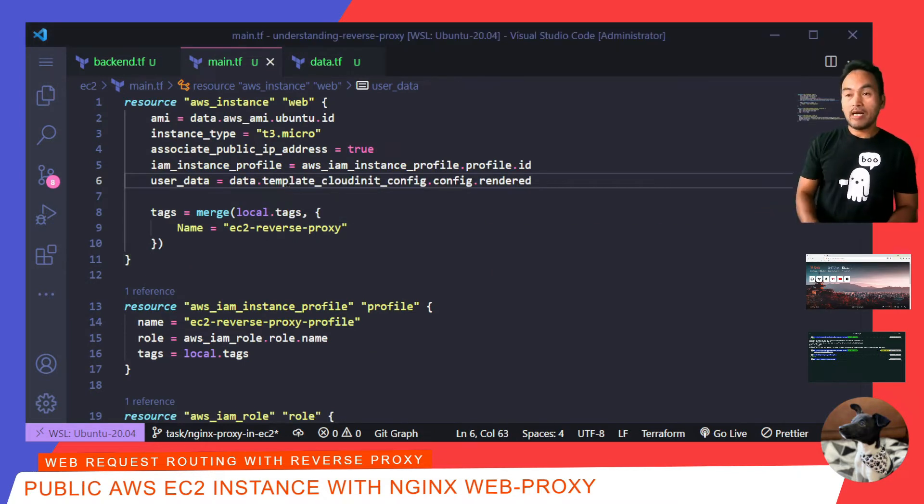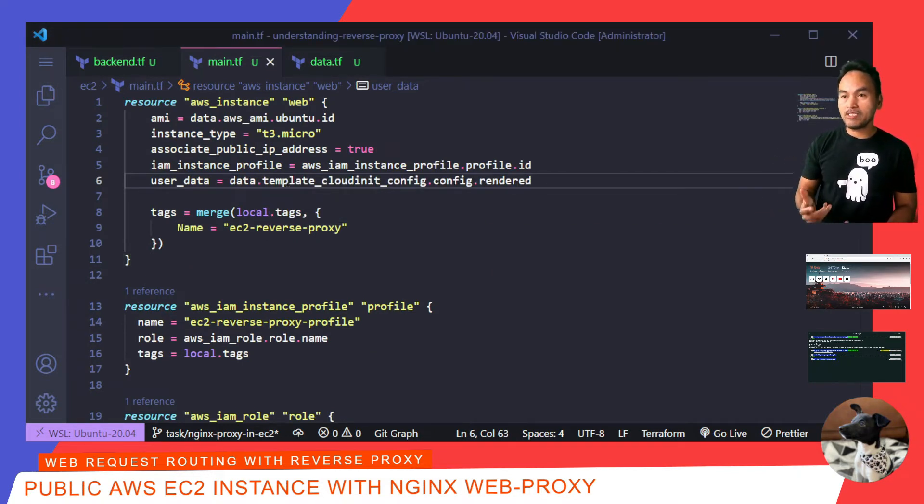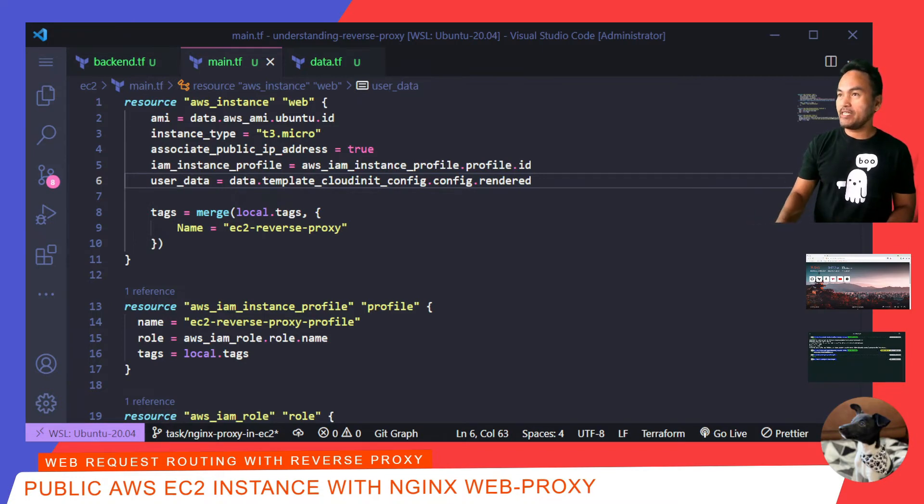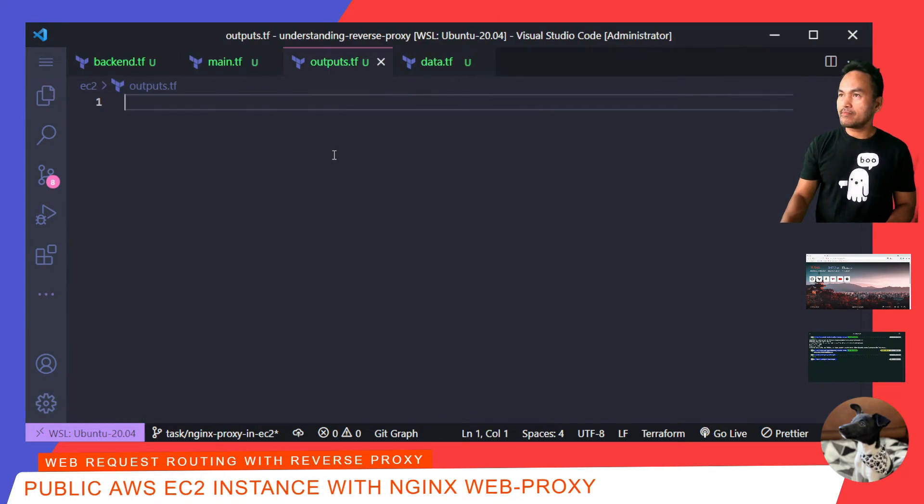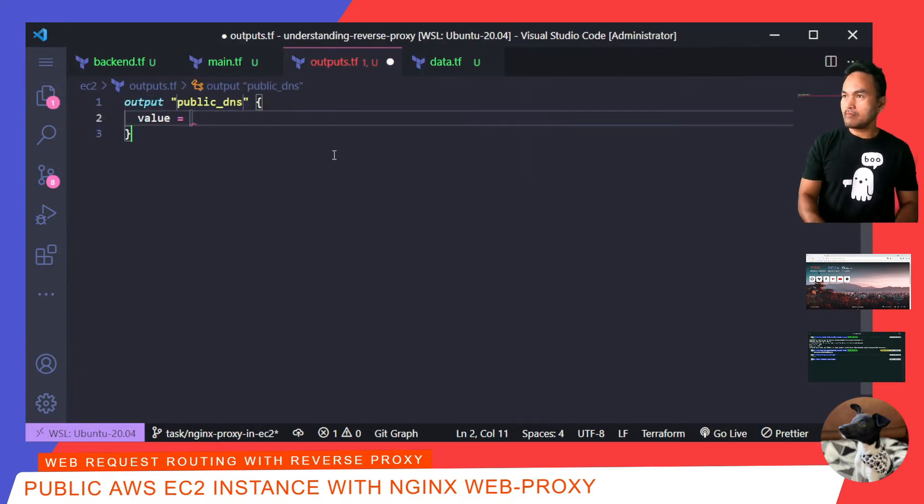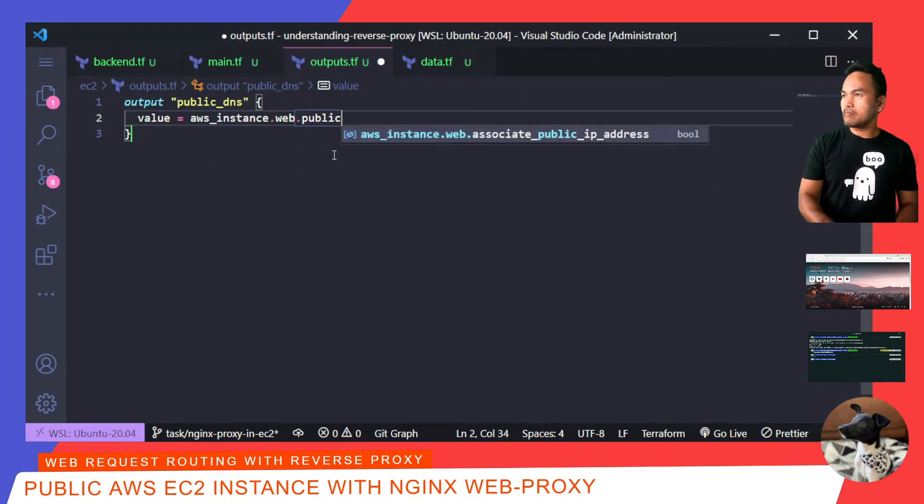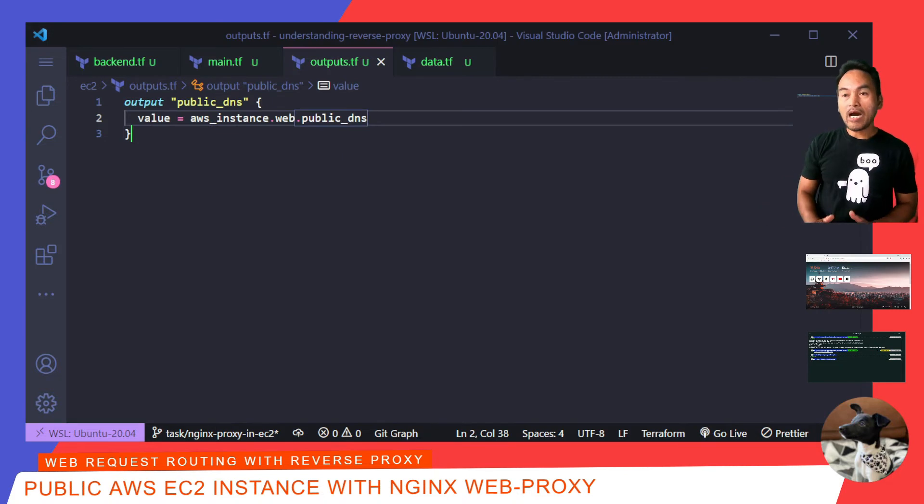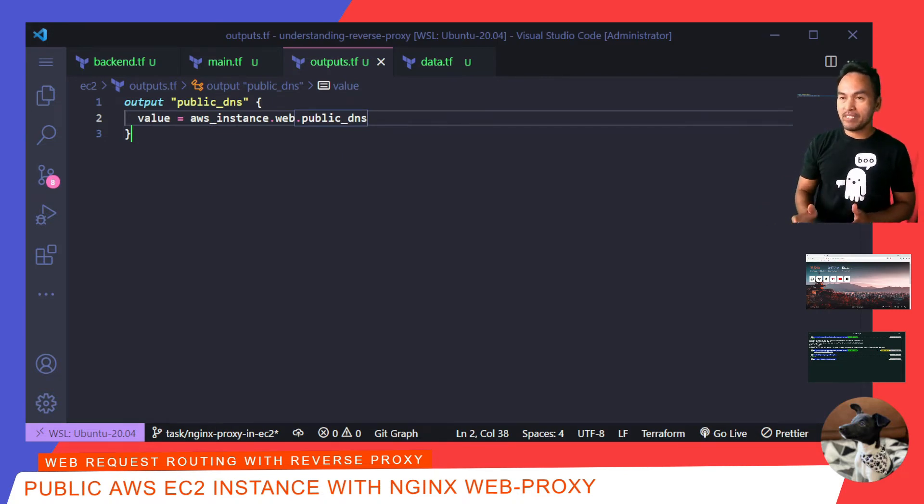I also want to output the public DNS of my EC2 instance, on my output.tf. Now, I'm all set to start standing up my infrastructure.